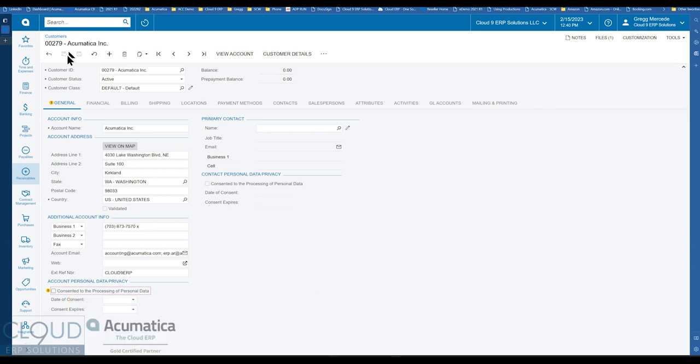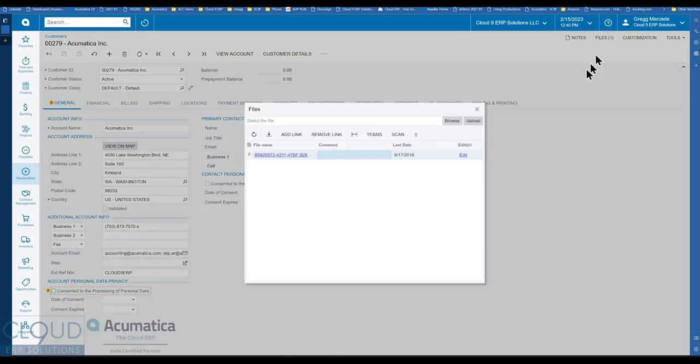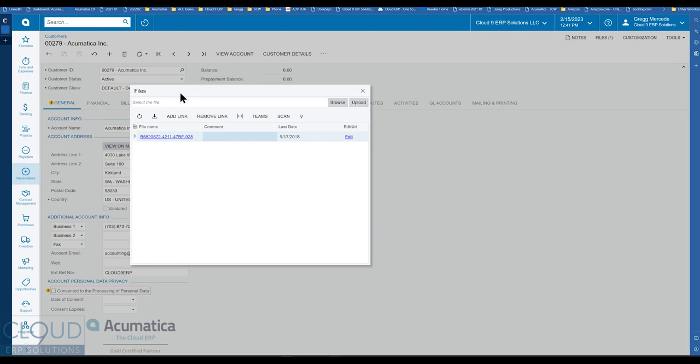But additionally, you can now also, if you click on the files button. So we know that our files button allows us to do a few things. You can drag and drop any files to any profile or transaction. You can click on the files button, drag and drop it here.